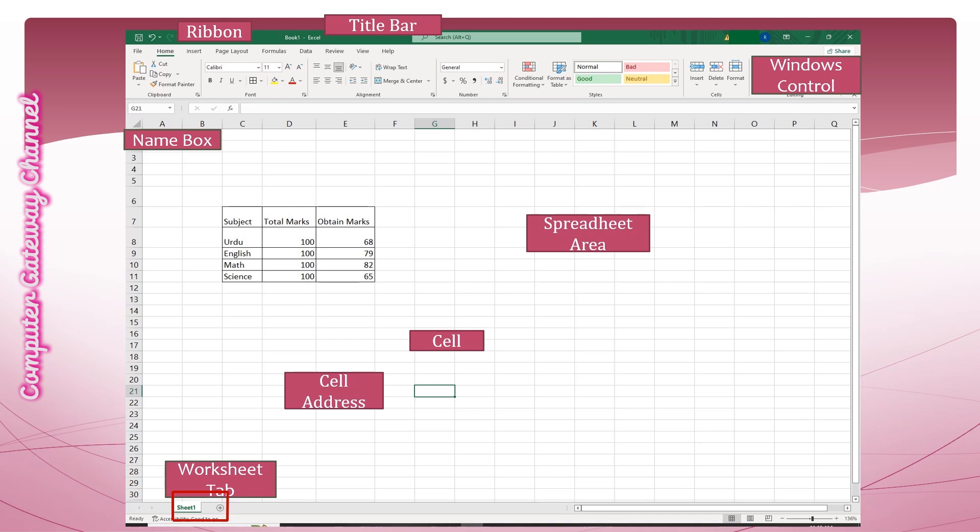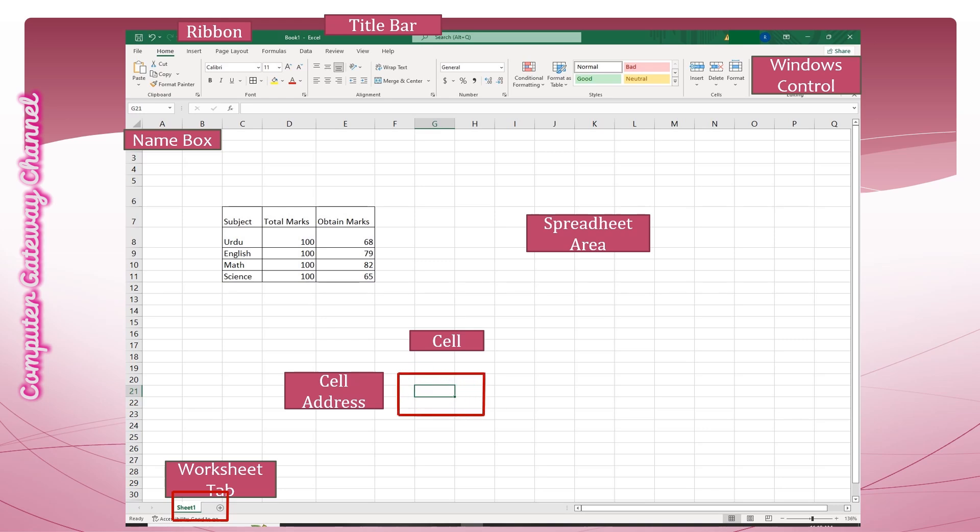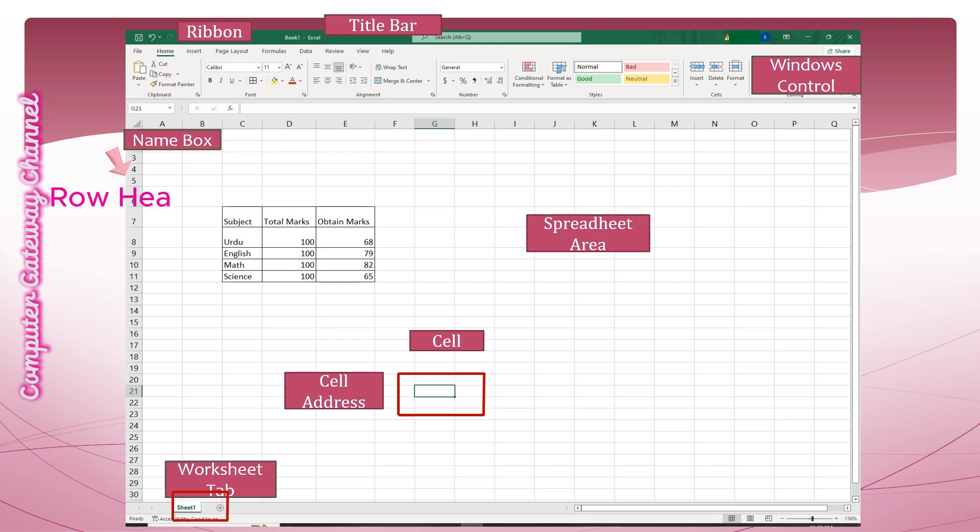The worksheet area or spreadsheet area of the window is organized into a rectangular grid containing vertical columns and horizontal rows. The intersection of row and column in a worksheet is called a cell. Each cell is identified by its address which is composed of a column header followed by a row header.